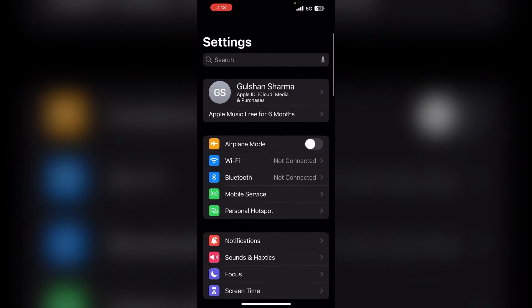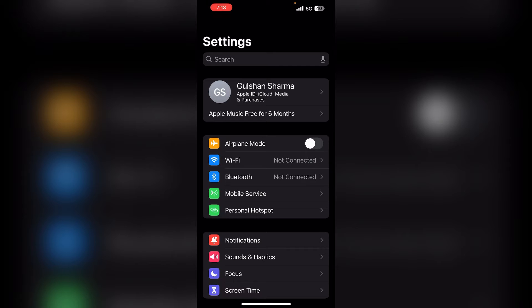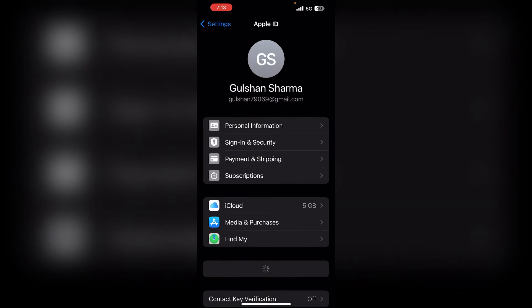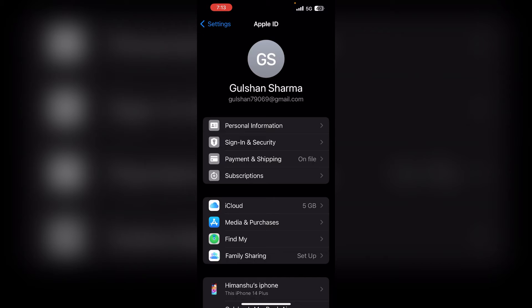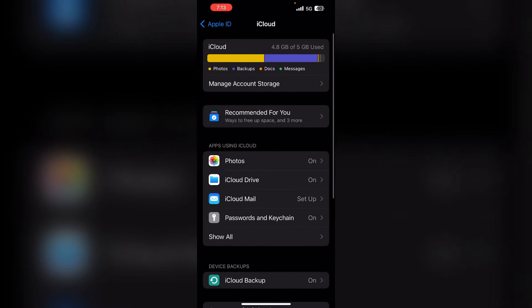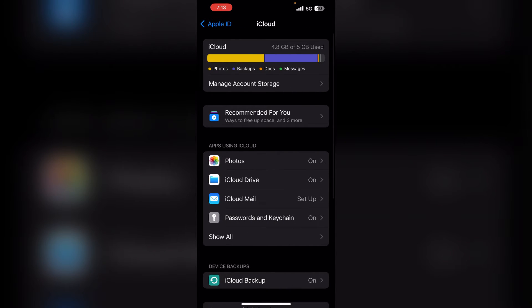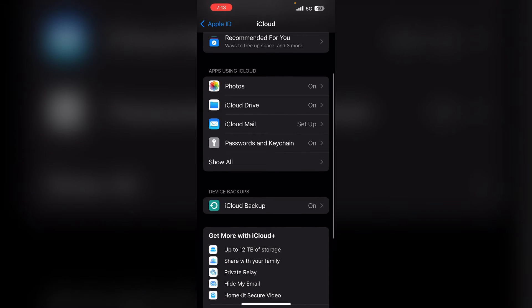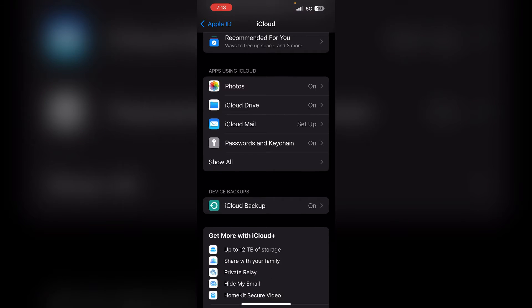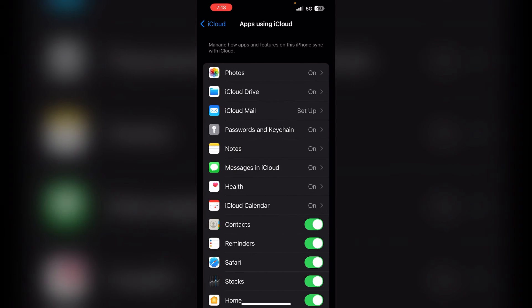After that, you are now on your Settings. Here, simply click on your Apple ID. After that, click on iCloud and then scroll down and click on Show All in Apps Using iCloud.